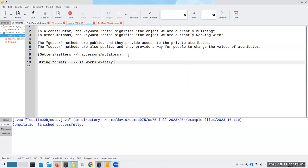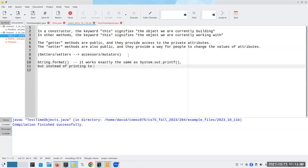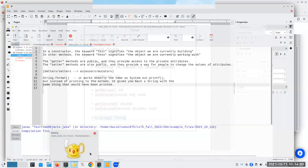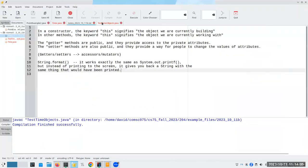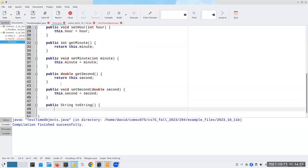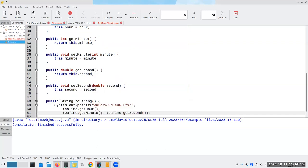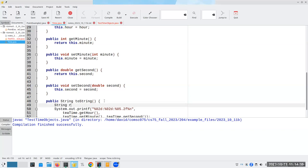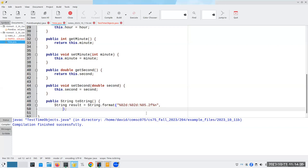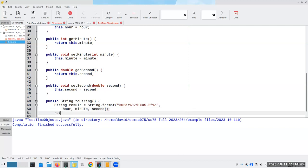So here is our public string to string. Now, we need to give back a string, and we don't want to print and use printf. And the answer is there's a very nice method called string dot format. It works exactly the same as system dot out dot printf, but instead of printing to the screen, it gives you back a string with the same thing that would have been printed.